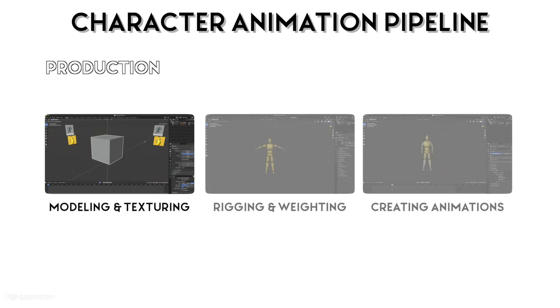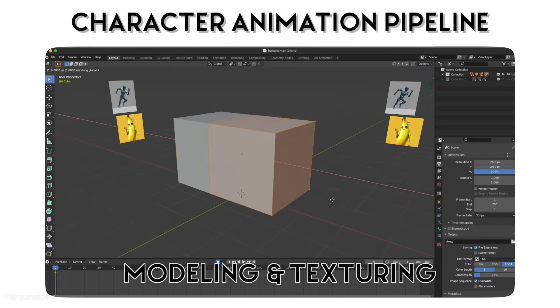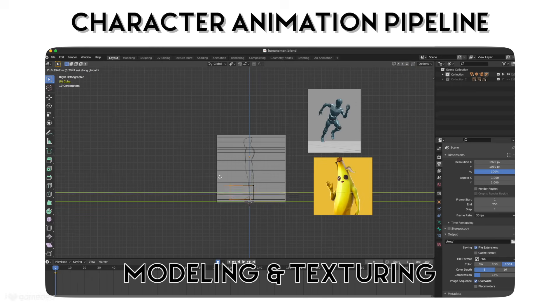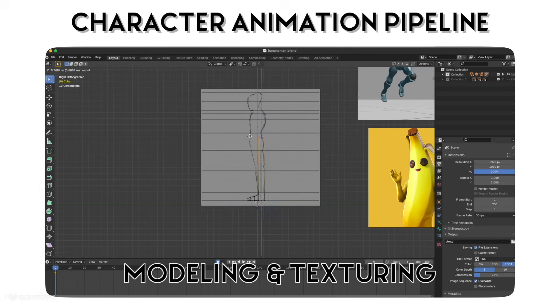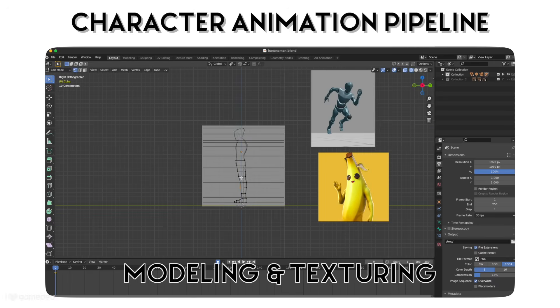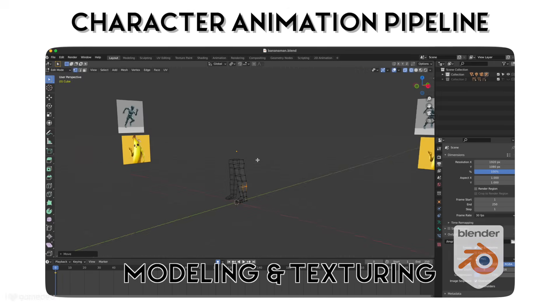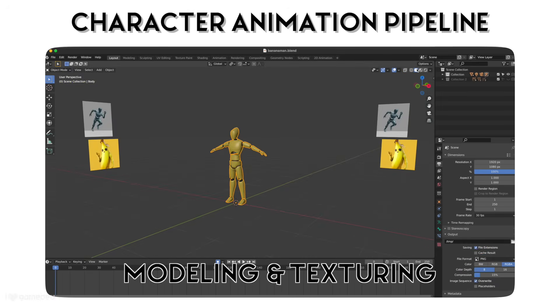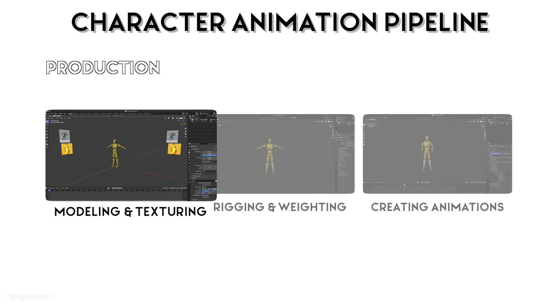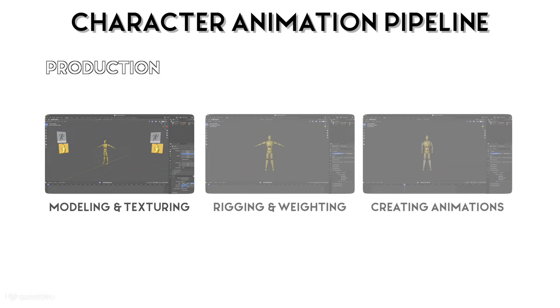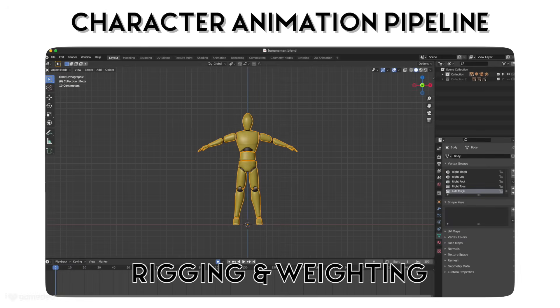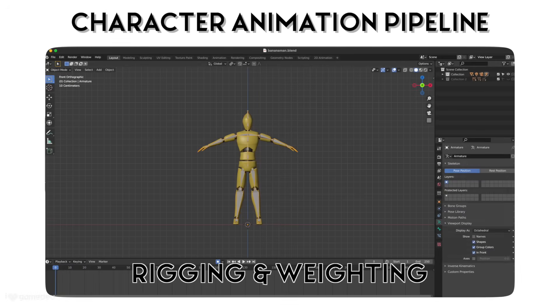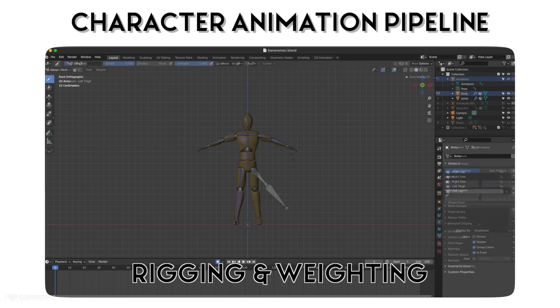A classic animation pipeline for Unity game development starts with modeling and texturing a character based on concept art and turnarounds using an external software like Blender. That model then undergoes two processes called rigging and weighting, which build out the skeleton of the model and determine how the model can and should deform.